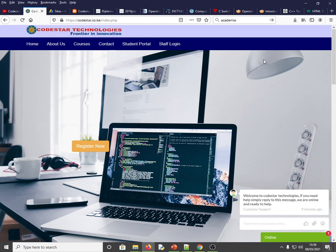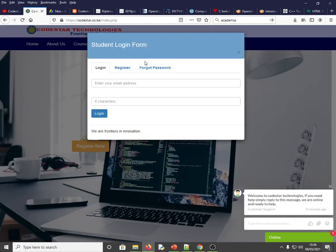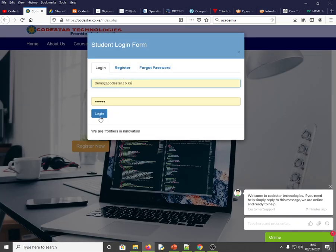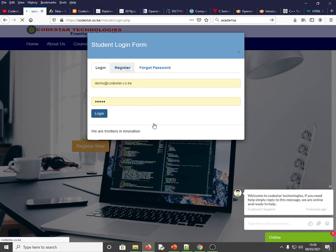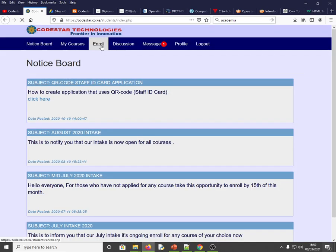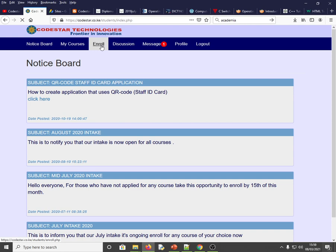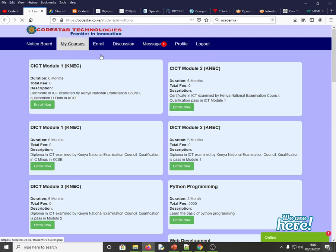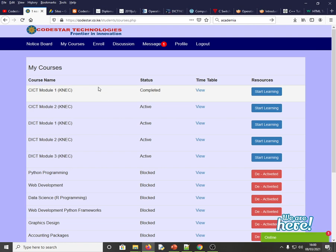First of all, I started a platform called Code Star where I share ICT resources free of charge. You just need to click Register, activate your account, then log in and click Enroll. We have CICT and DICT Module One — these are KNEC courses I've been training for the last eight years. The content is free; once you enroll I'll approve your course and you can start learning.